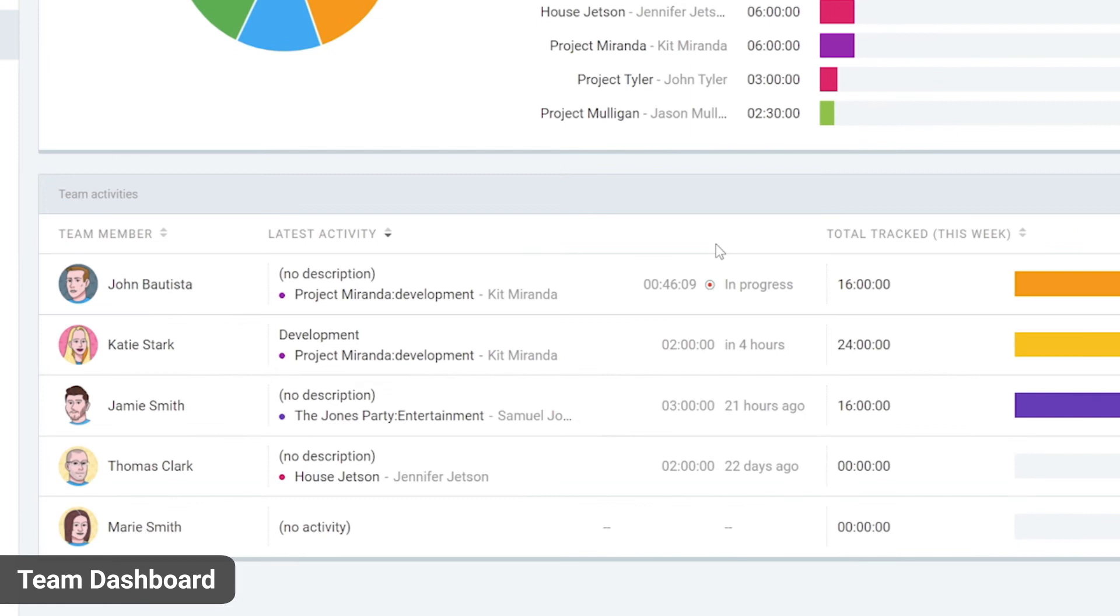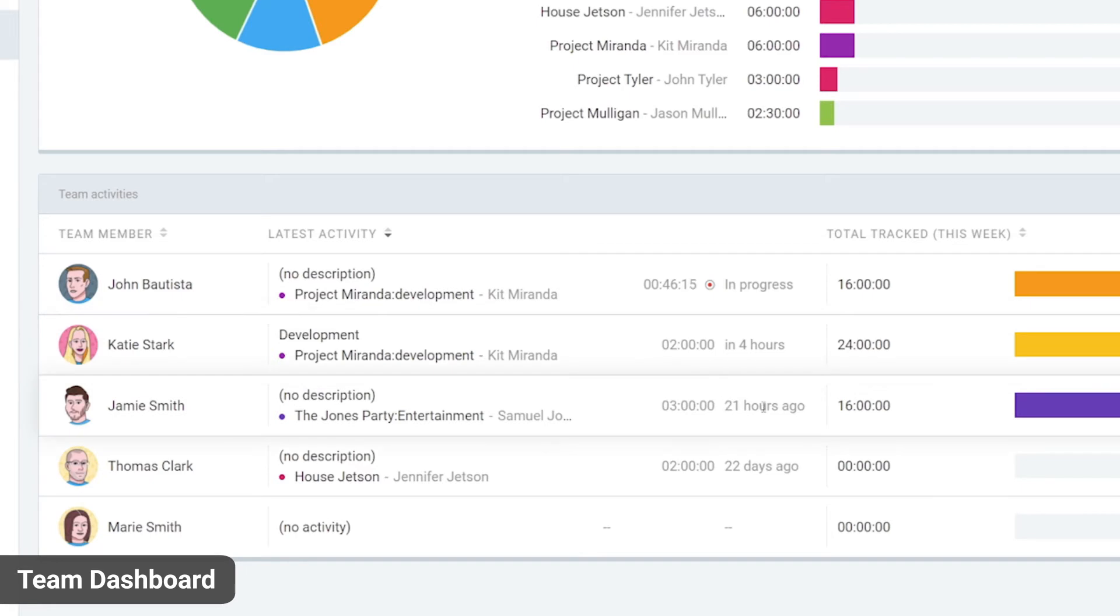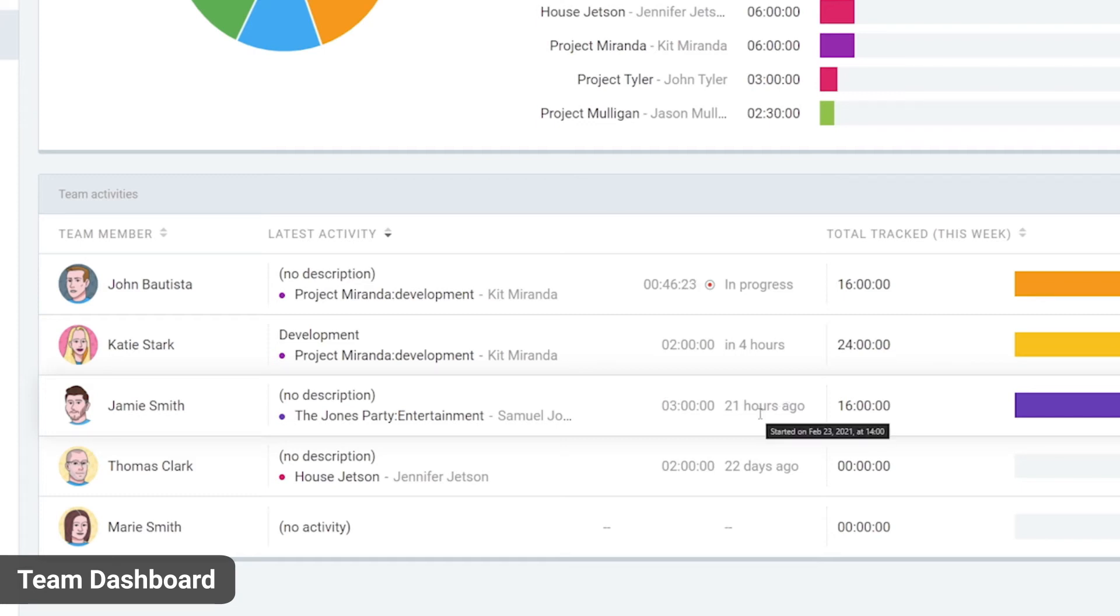For example, you can see that this person is currently working on this and that this person was working on this a while ago. You can see the exact start time by hovering the mouse.